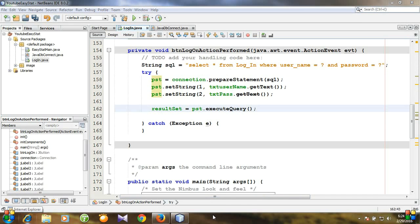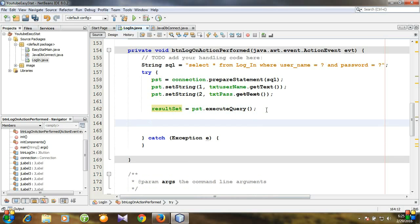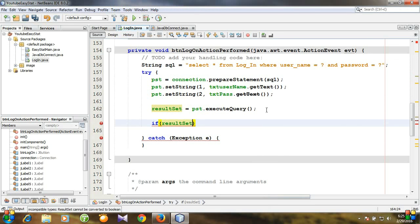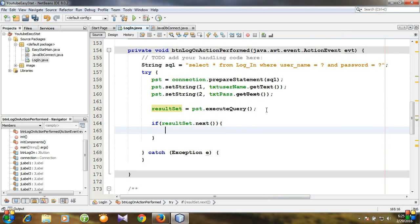If the query executes successfully, we know the username and password are correct; otherwise they are wrong. Let's check it. We need an if-else condition: if resultSet dot next, then we will execute some instructions such as displaying the main working window.